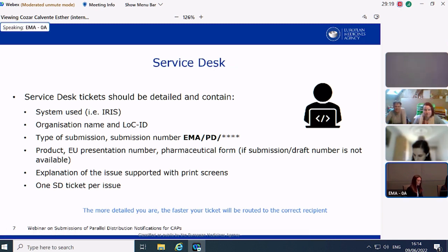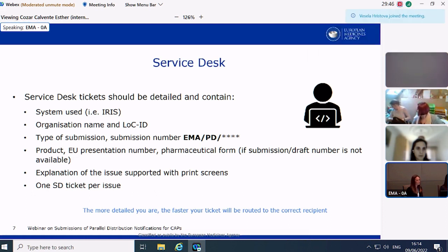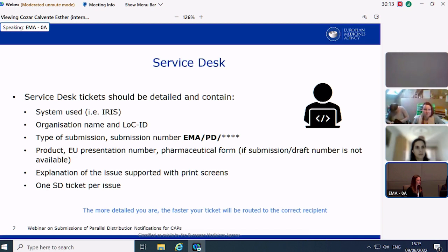Please provide a detailed description of any issue you raise with Service Desk, as they support both internal and external applicant queries. Clearly indicate which platform you are experiencing problems on. Provide the organization name and ideally the location ID or organization ID. If you hold a submission number or draft number, also provide it. In cases where you cannot make a submission due to technical issues, include product information, pharmaceutical form, and EU presentation number. Supporting your request with print screens will also help. The more detailed you are, the faster your ticket will be routed to the correct recipient.